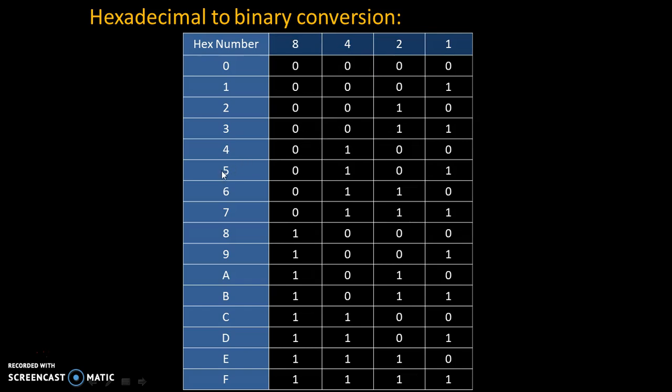So let's take another example, 5. 5 is addition of 4 and 1, therefore we will make 4 equal to 1 and 1 equal to 1 and the rest of the two digits are 0 and 0, that's why code for 5 is 0101.